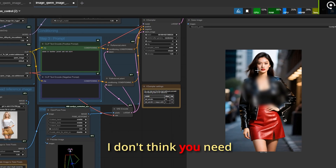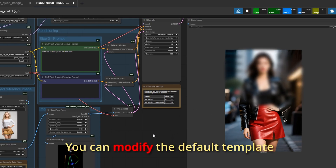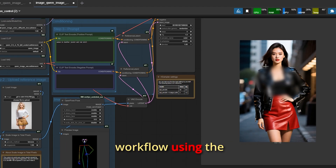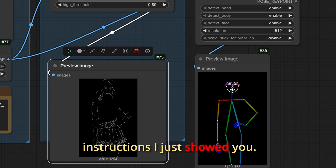I don't think you need the workflow download. You can modify the default template workflow using the instructions I just showed you.